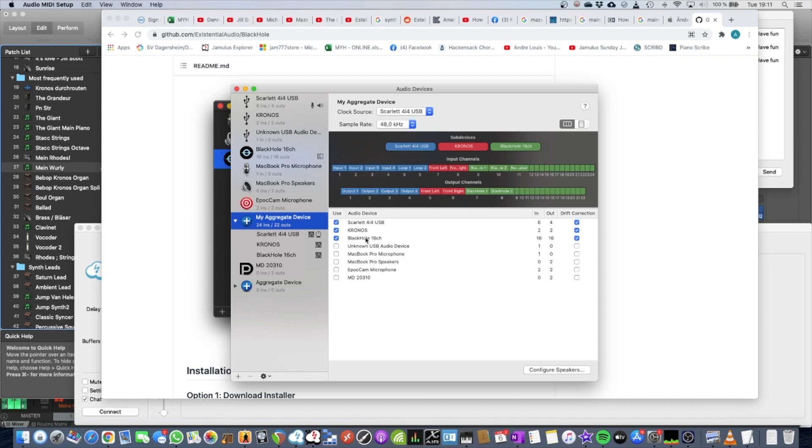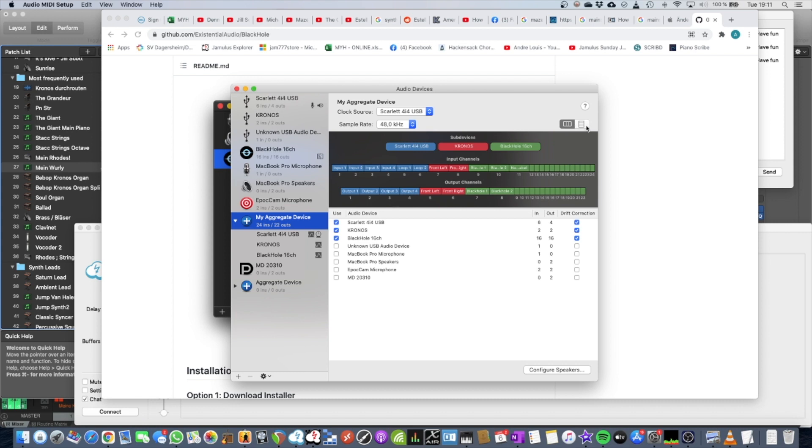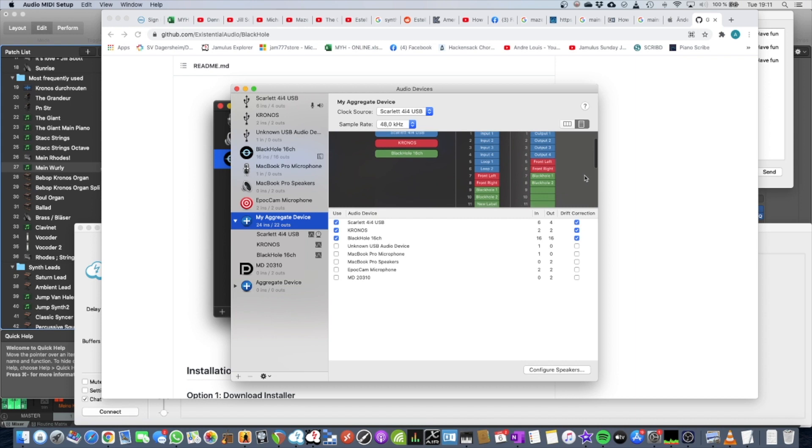Here we are. So now you can switch here between the different views. I prefer this one because it tells you, okay, these are all the input channels, these are all the output channels, and you can also give labels to the channels.